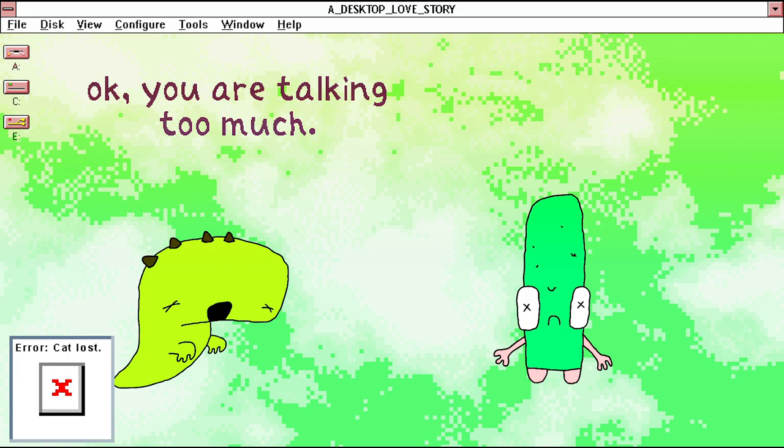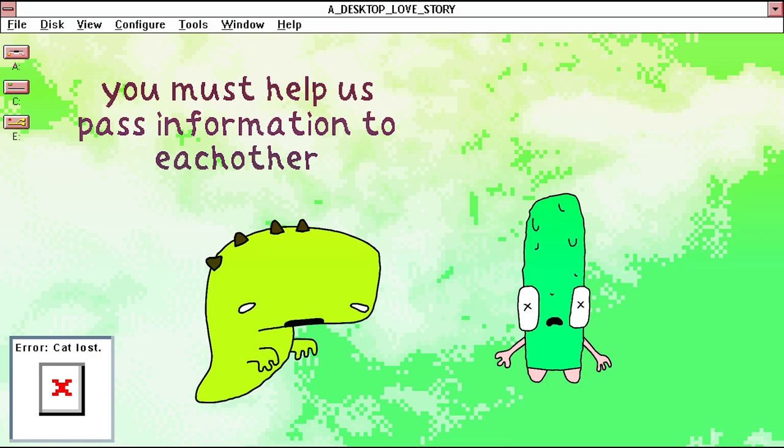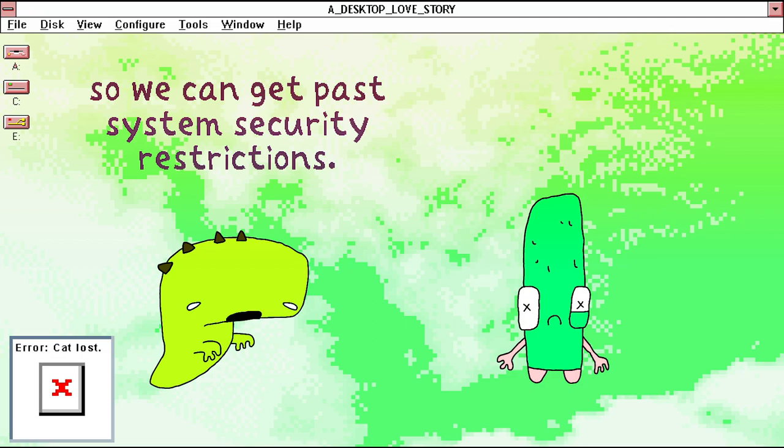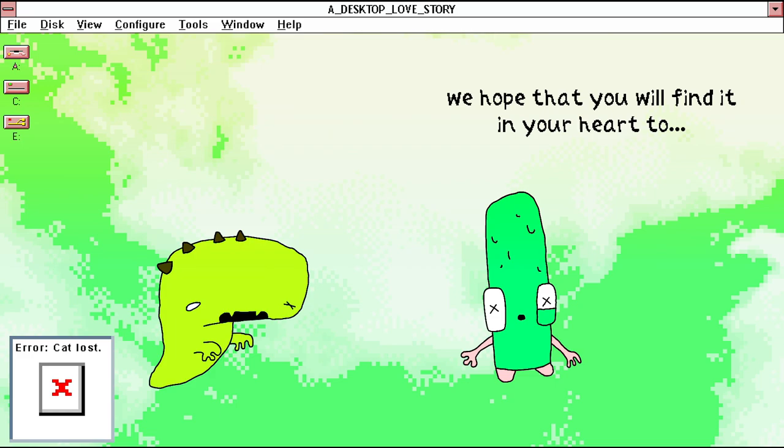Okay, you are talking too much. My turn. You must help us pass information to each other so we can get past system security restrictions. No love is too small or too great. We hope that you will find it in your heart to help us. Thank you.